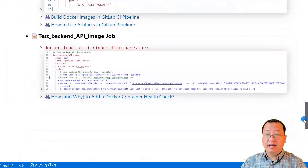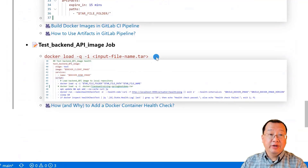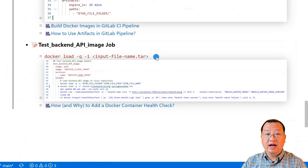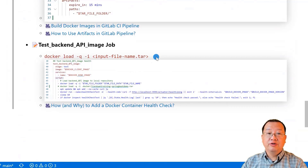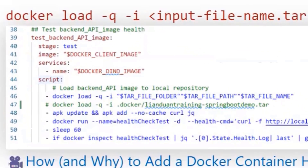The next important item is the Test Backend API Image Job. In this job, I use the command `docker load -q` to load a saved Docker image from a tar archive file into the local Docker image repository. The `-i` flag is used to specify the input file for the image to be loaded, and the `-q` flag suppresses verbose output during the load process. The docker load command is in line 46, and line 47 converts the command from variable to real value to help you understand.